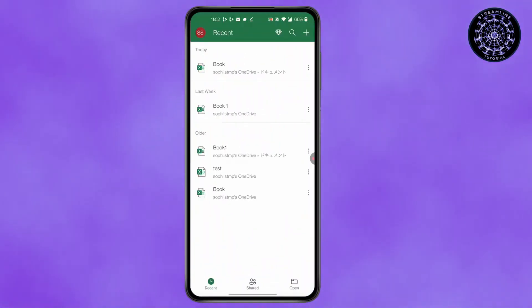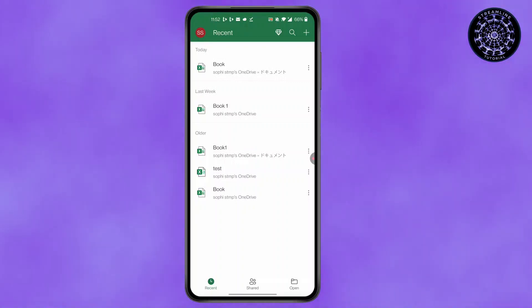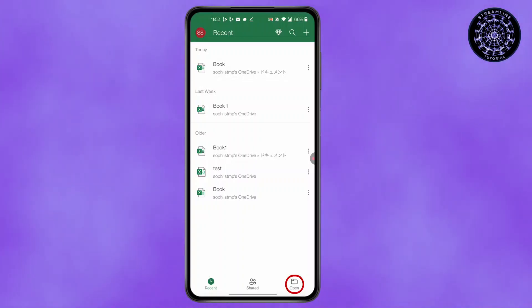Make sure you're logged into your Microsoft account. After you have logged into your Microsoft account, click on Open at the bottom right corner.